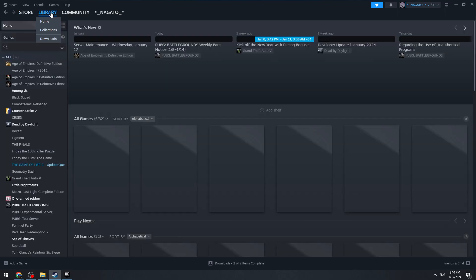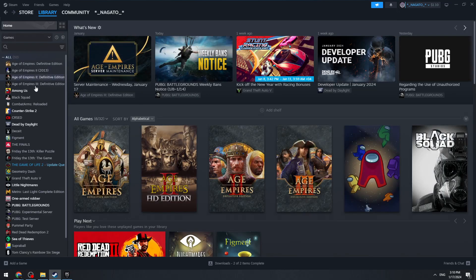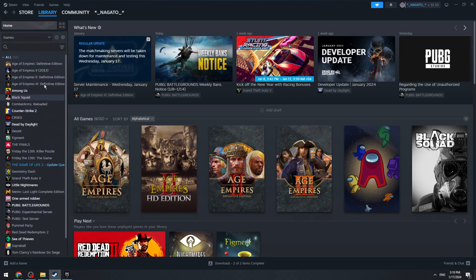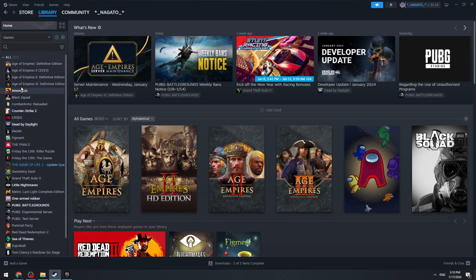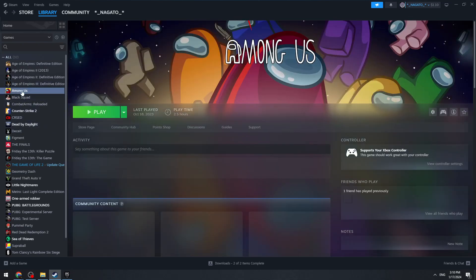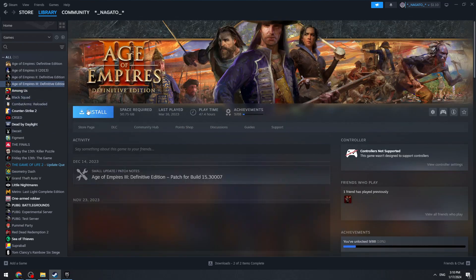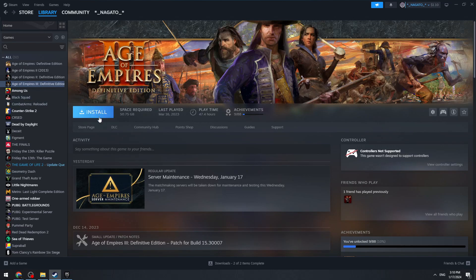In the Library, you'll see the list of your games. Select Euro Truck Simulator 2. When you select the game, you'll see the install button. Just click the install button.